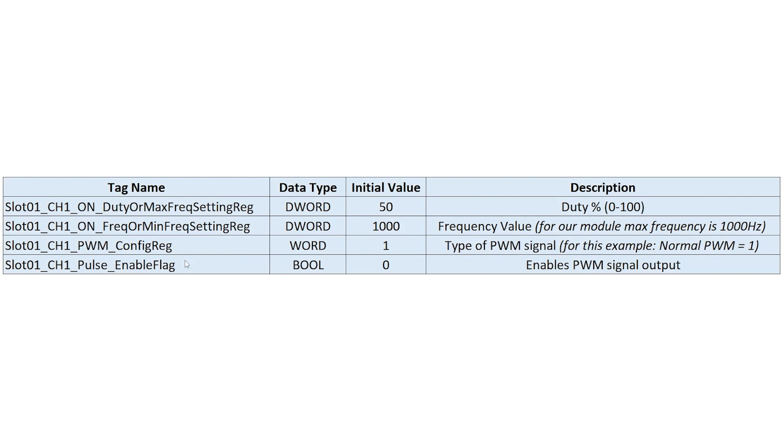And the fourth one is slot one channel one pulse enable flag. And this just enables the PWM signal output.